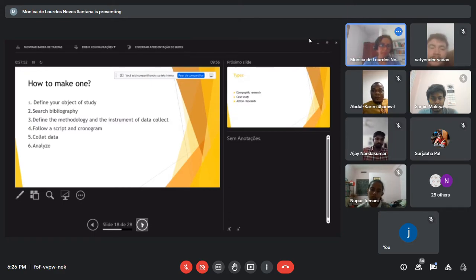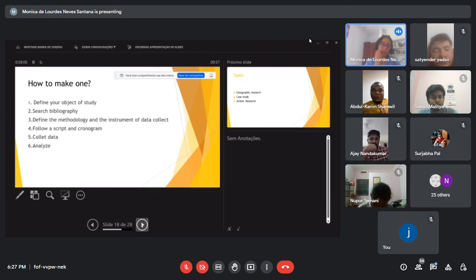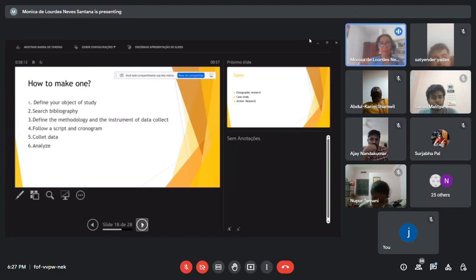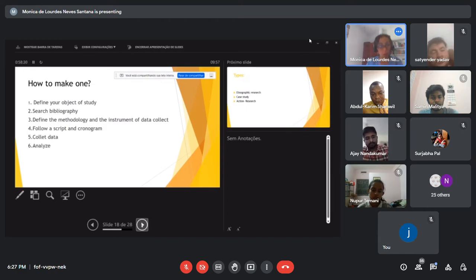Step five: collect data. It is necessary to read a lot. Step six: analyze. After all the reading, we must analyze the situation. If we do not analyze, we are not researchers. A researcher reads, analyzes the situation, and develops their own point of view. Without that, you are just a reader.